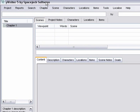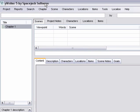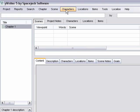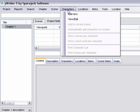OK. So the next thing we're going to do is start adding characters and locations and props. So punch Character and then punch Add New.